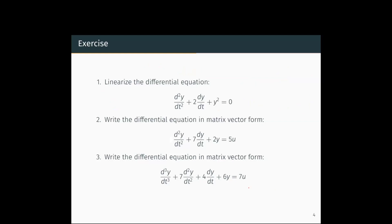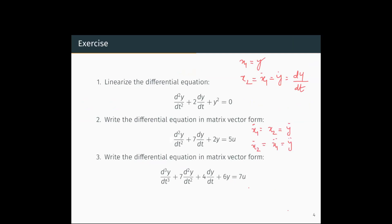We need to write this differential equation in matrix vector form. We define the first state variable as x1 = y, and the second variable x2 as the first derivative of x1, so x2 = x1̇ = ẏ = dy/dt.